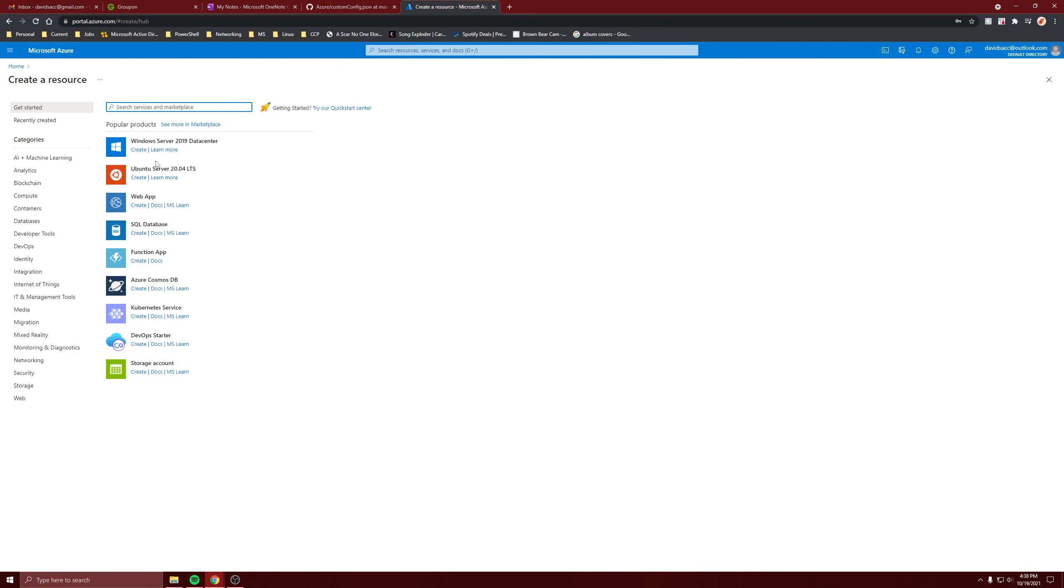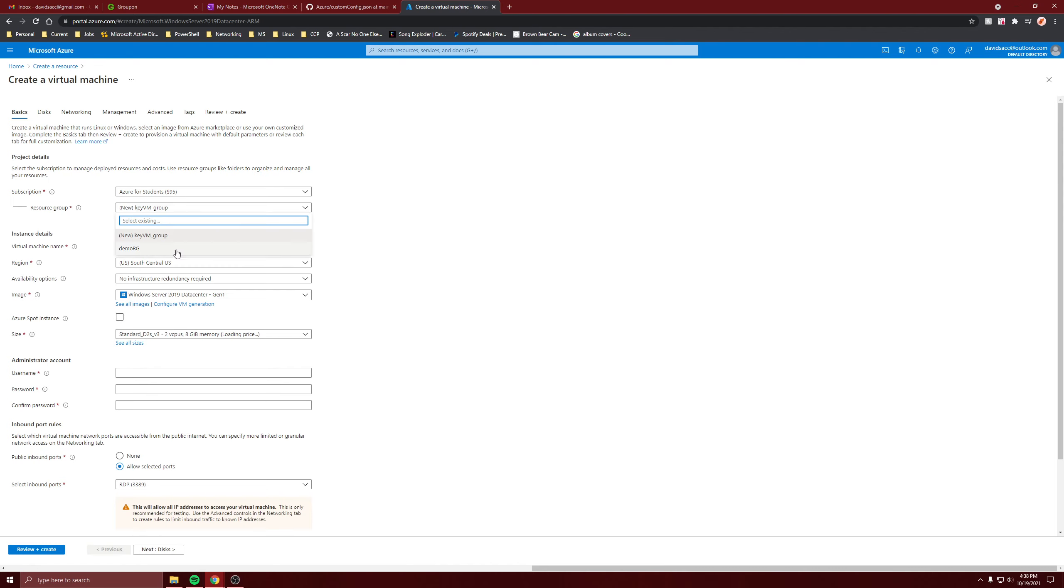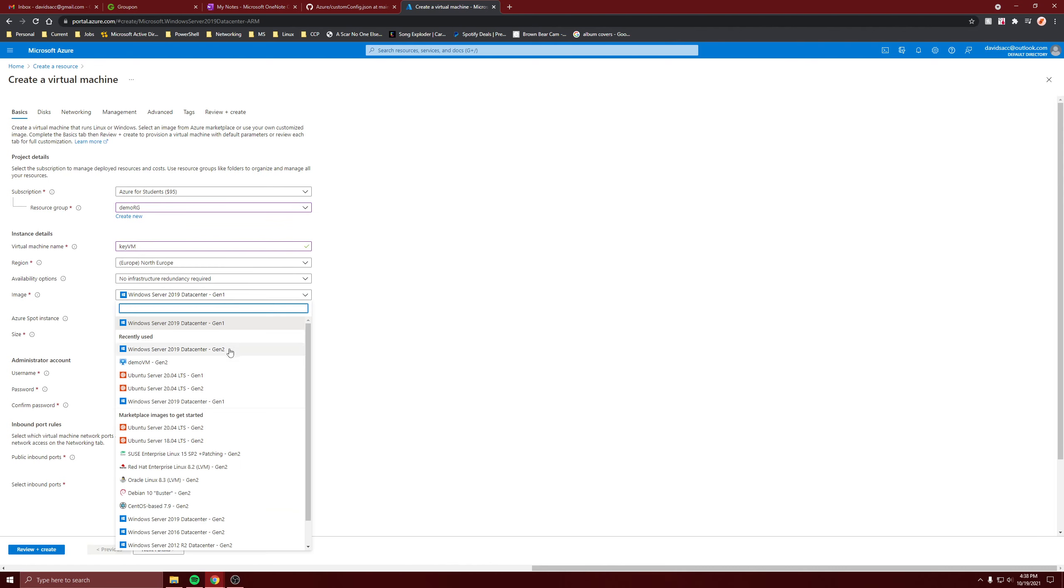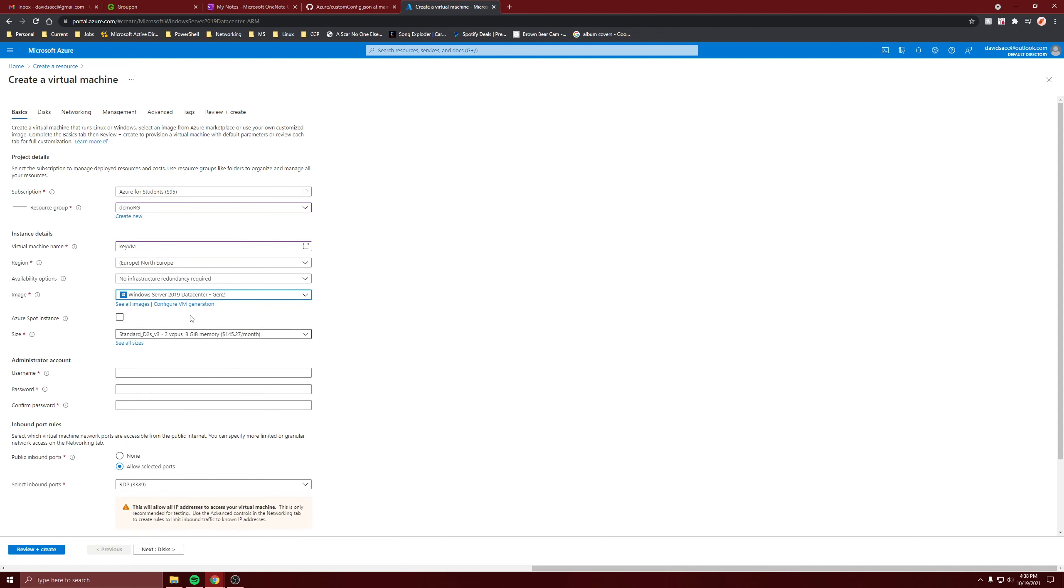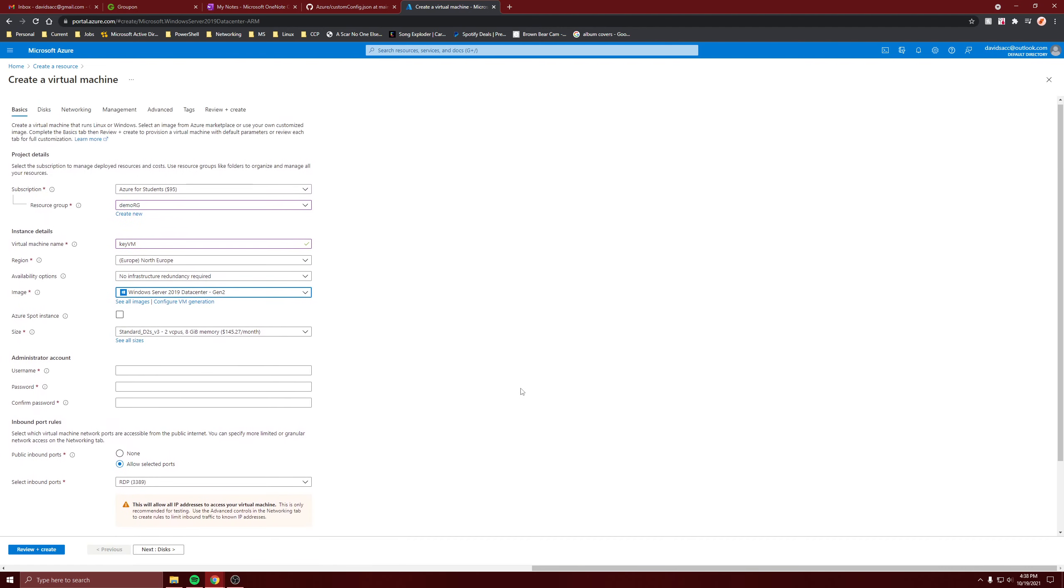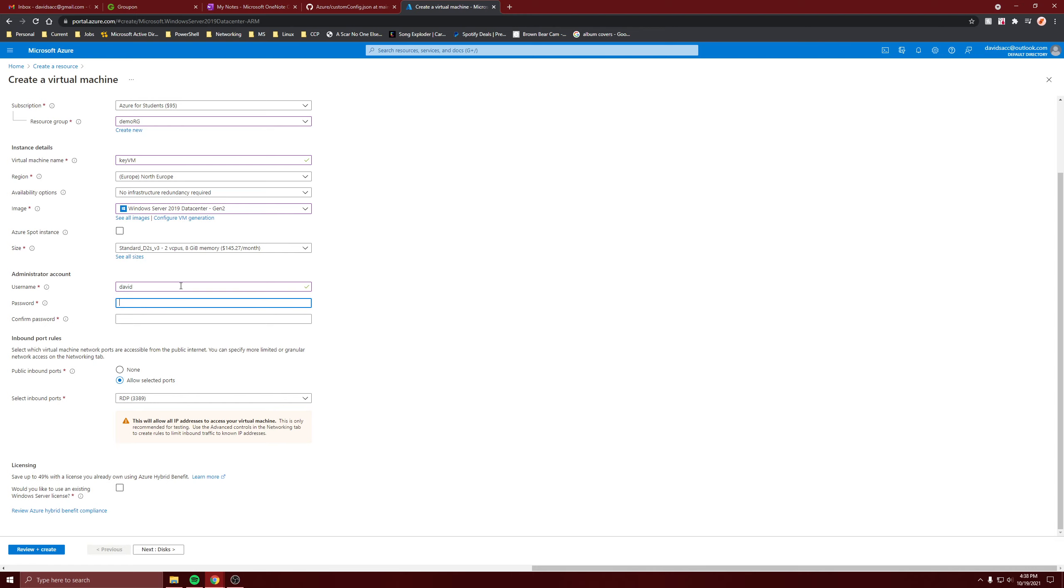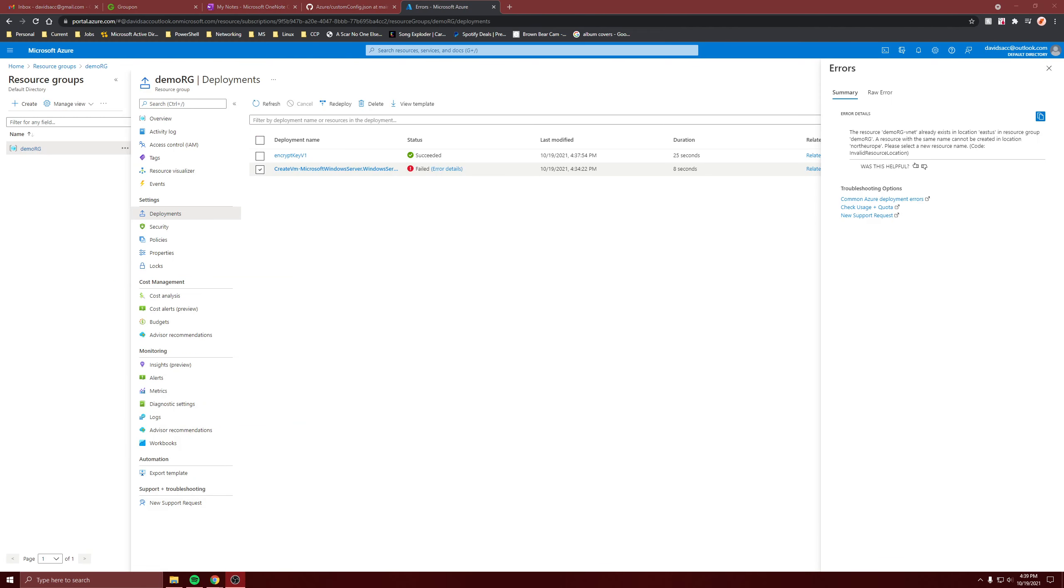I guess I'll create a new one called key pvm and I'll put it in demo rg. I'll come back after I create this. I just want to show when I go inside and connect to it, in the file explorer the C drive and D drive won't have a lock.